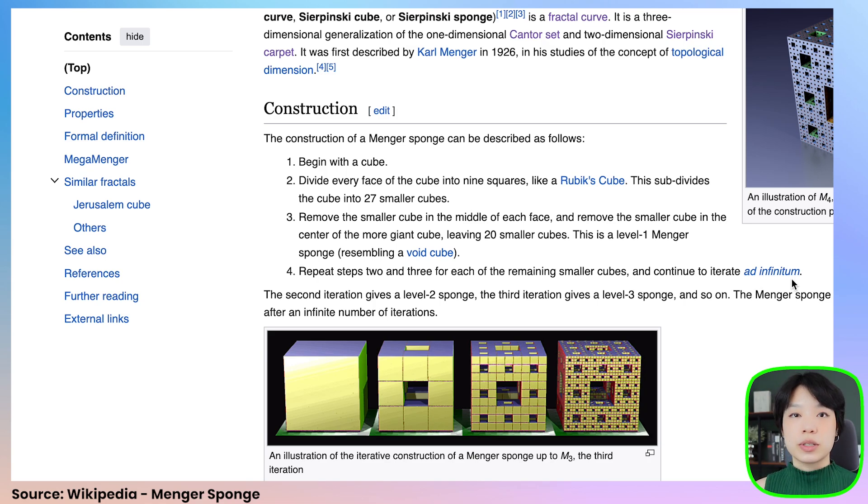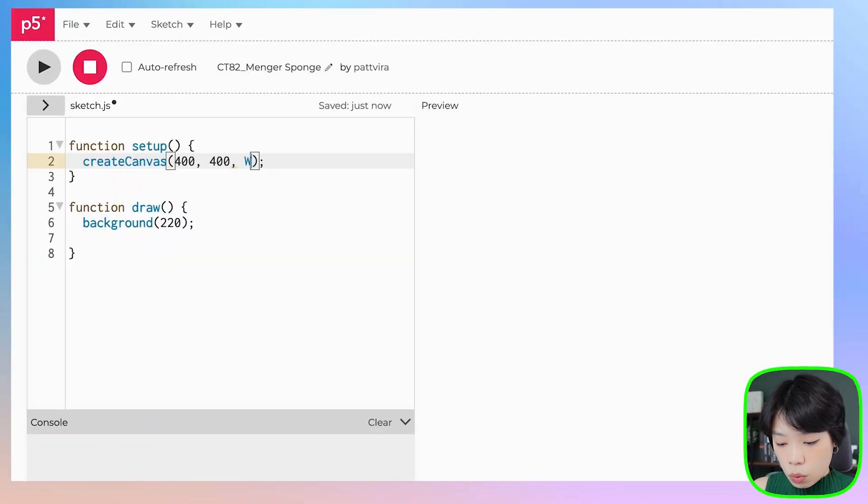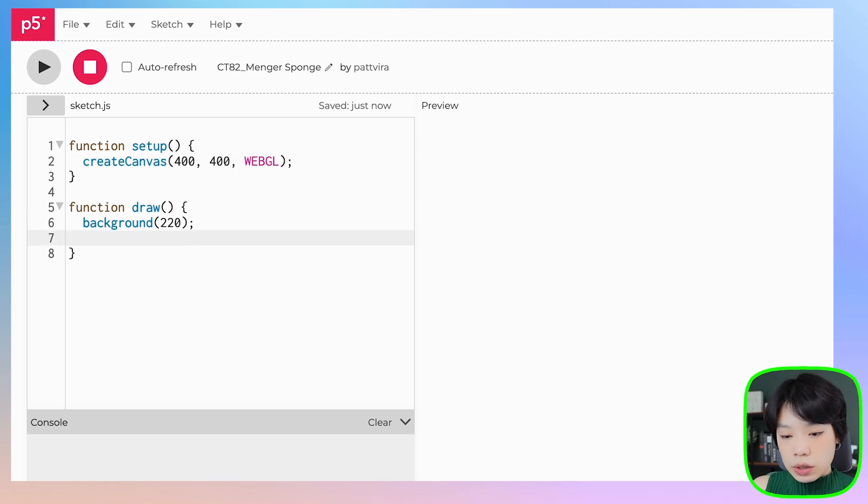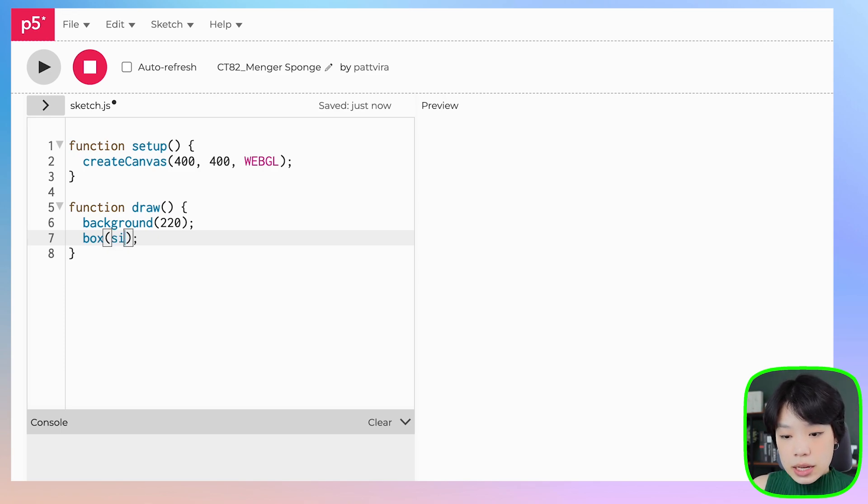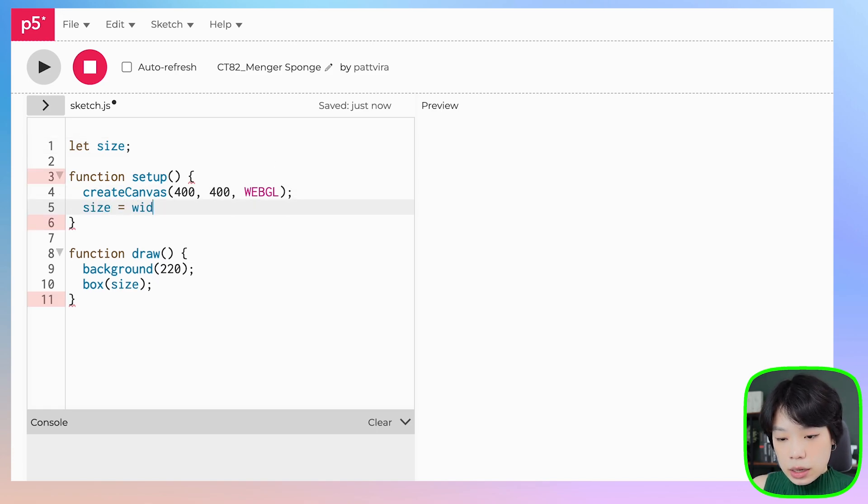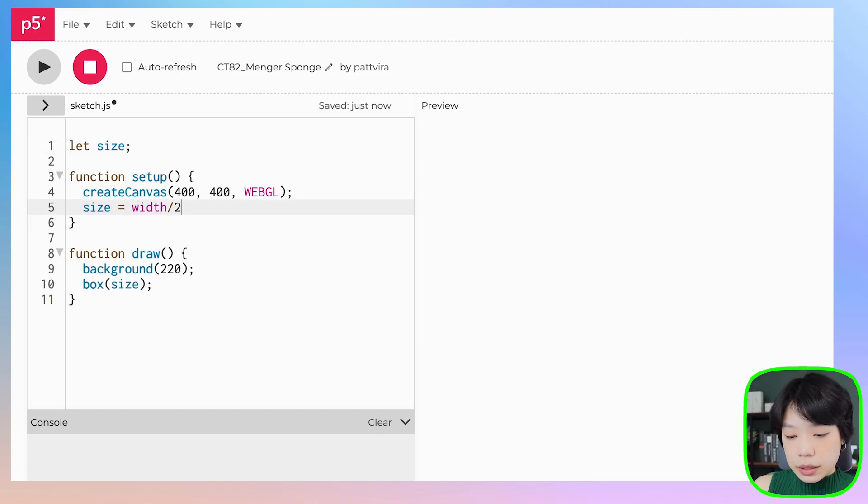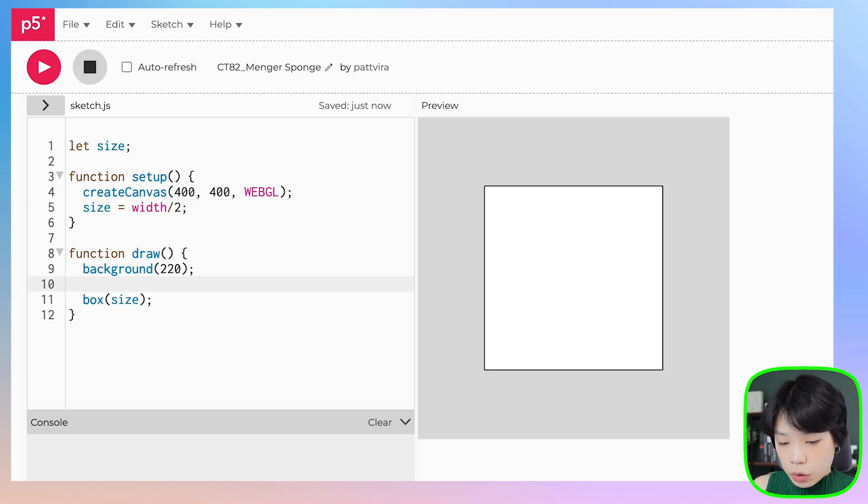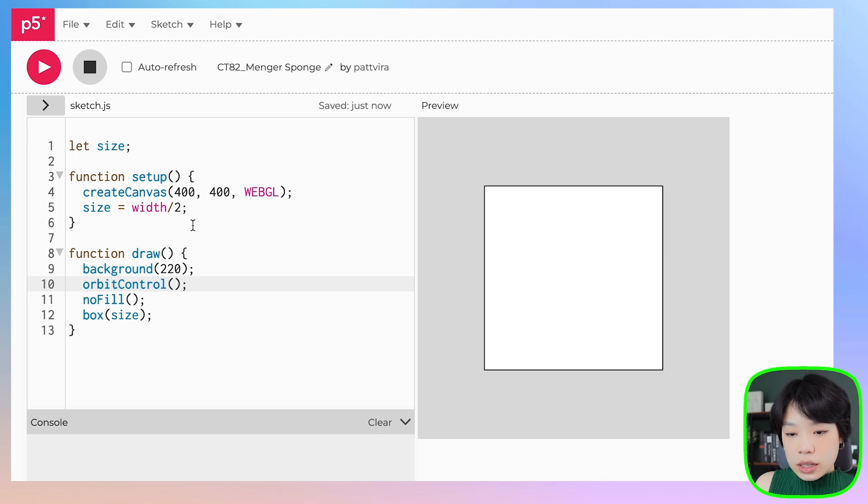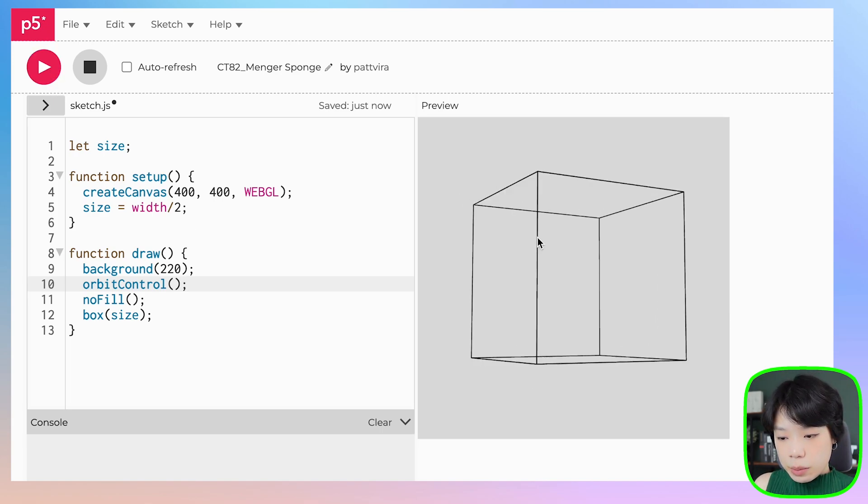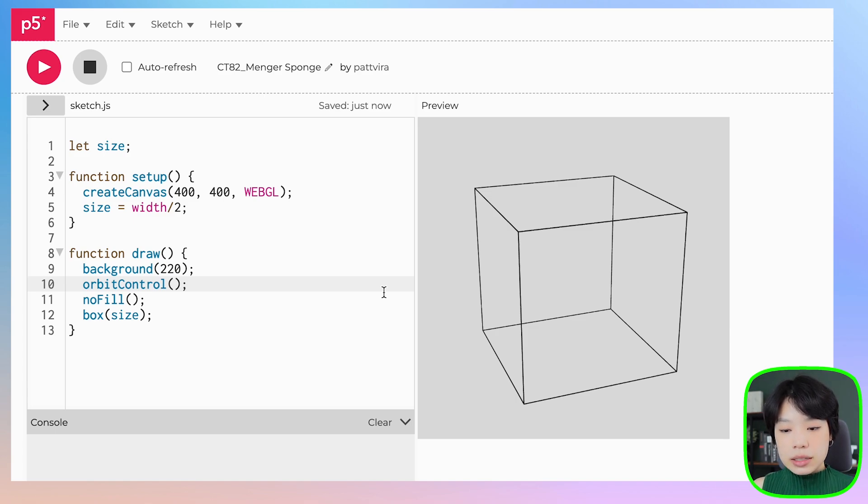We're going to do this using recursion. Because the Menger sponge is a three-dimensional shape, we need to start by changing the rendering mode from 2D to 3D. We can do that by providing a third argument inside the create canvas function: WebGL. Now I'm going to use a function called box to create our first sponge. I'm going to set this variable size to be half of the width. I'm going to put in no fill and then call this function orbit control, which allows us to move around the three-dimensional shape with the mouse.